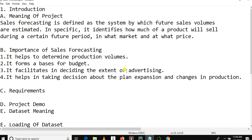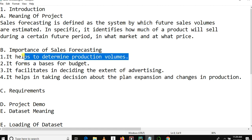Our project is about predicting future sales, taking the sales of the first month and the sales of the second month as input, then predicting what the sales of the third month will be.